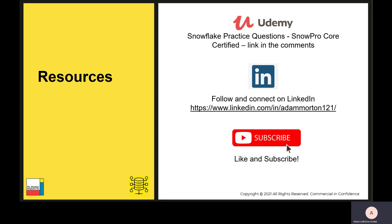I'm very active on LinkedIn and post a lot of valuable content there, so please connect with me if you don't already. If you find these videos useful, I'd really appreciate it if you like and subscribe and drop a comment below with any future topic ideas you have.